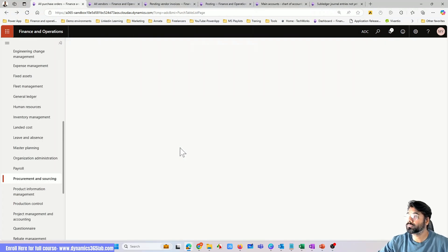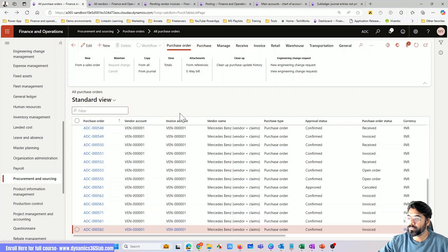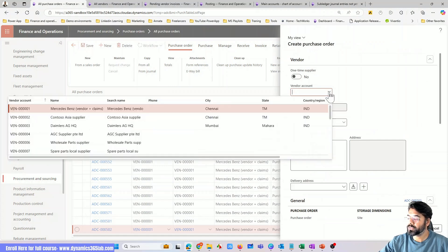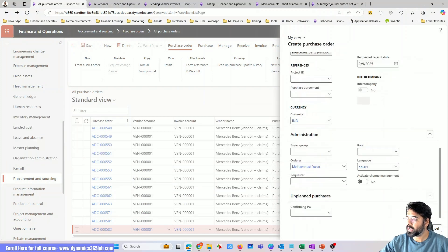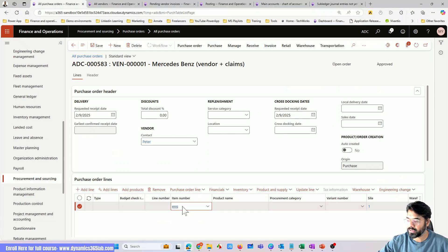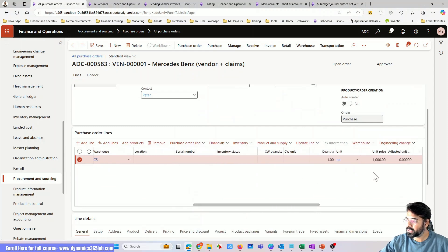Let's demo this same scenario. We're going to create a purchase order for Vendor 1. I'll assume the first one in the list as Vendor 1, reserve it to that warehouse, and the material I'm going to purchase is that one. To keep it simple I'll keep the quantity as one, and the price is going to be one thousand dollars.